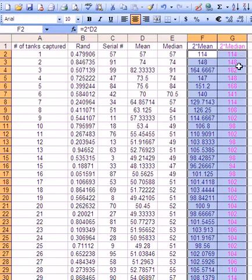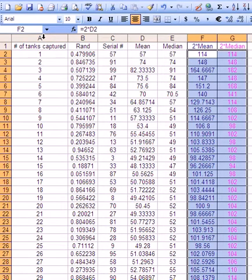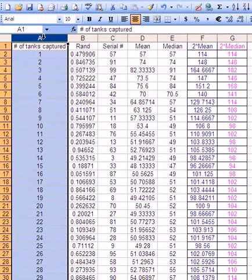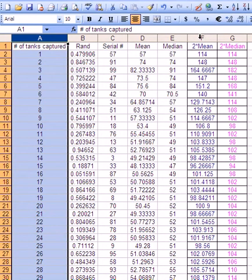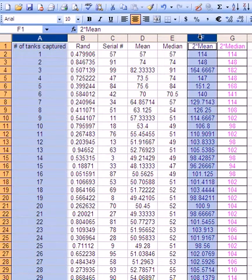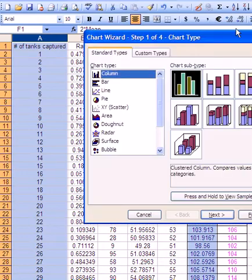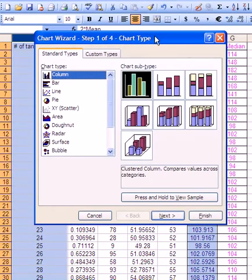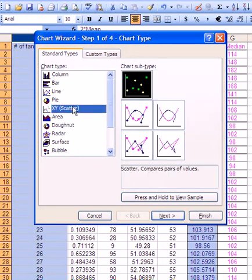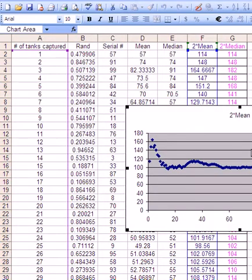In order to test these out, what we can do is create a chart. What we'll do is we'll click on this column, the number of tanks captured so far. Hold down control and click on F. So we'll have this on the X axis and this on the Y axis. Click the chart wizard and XY scatter plot and say finish.